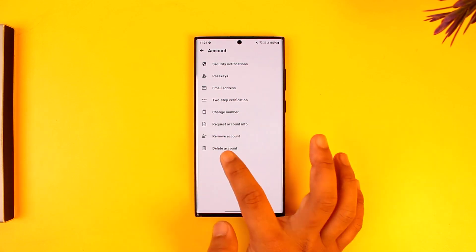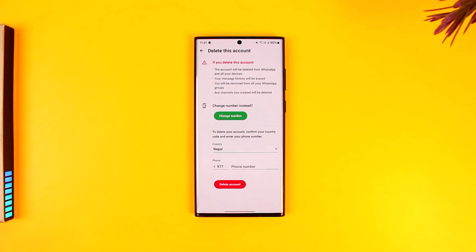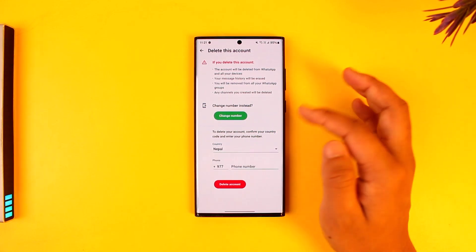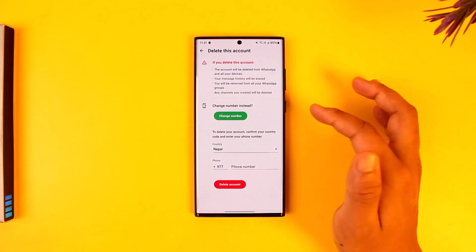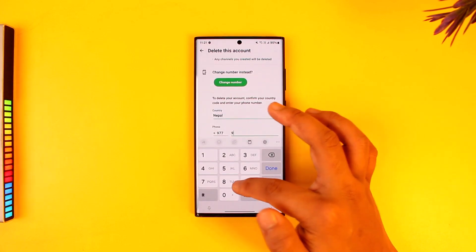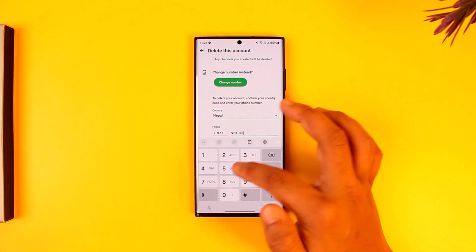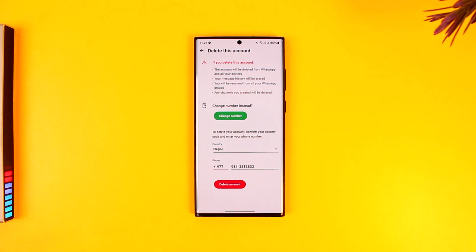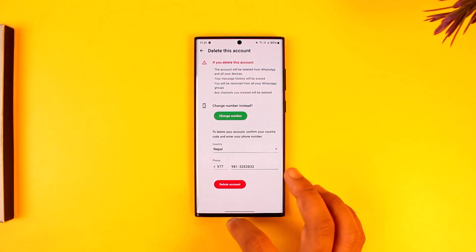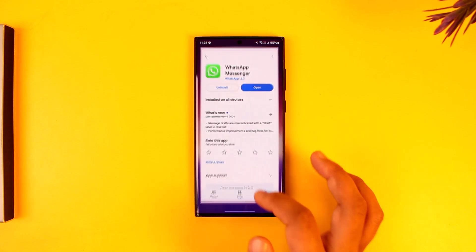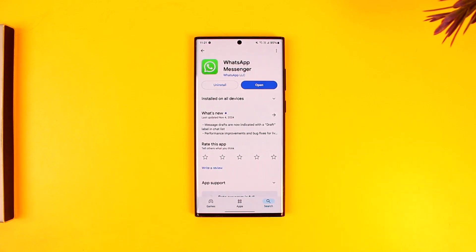Tap on the Delete Account button. It will ask whether you want to change the phone number instead or just delete the account. For verification, if you want to delete your account, go ahead and enter your phone number once again, then tap on the Delete Account button and your WhatsApp account will be successfully deleted.